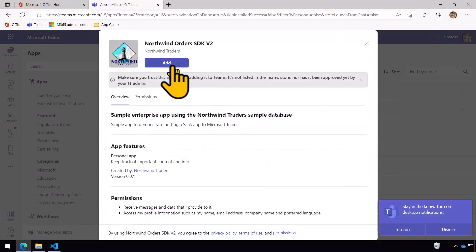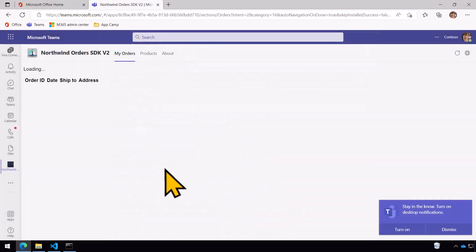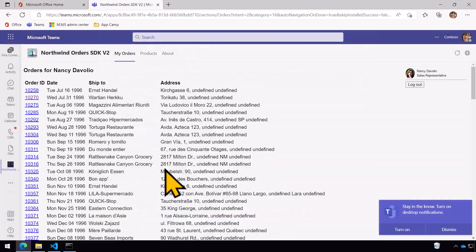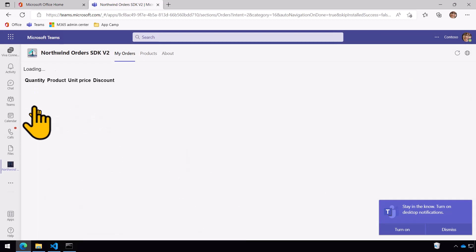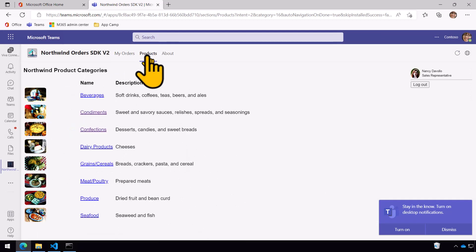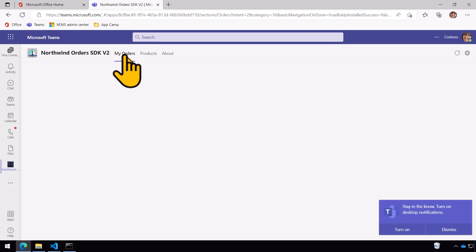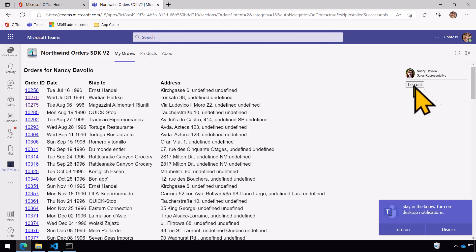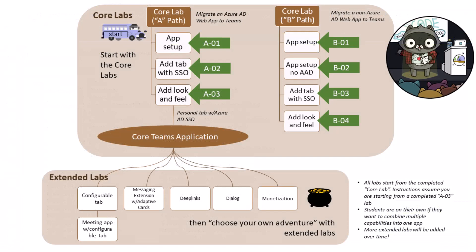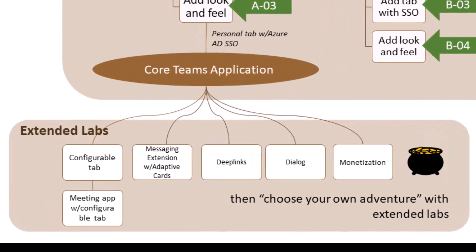In the next lab the web application turns into a personal Teams application that users can access through the left navigation in Microsoft Teams. The navigation of the app has been replaced with tabs — multiple tabs inside of Microsoft Teams — but almost all of the code has been reused and we have single sign-on with Azure Active Directory. For the purposes of App Camp, we call this the core Teams application because all the other labs build on it.